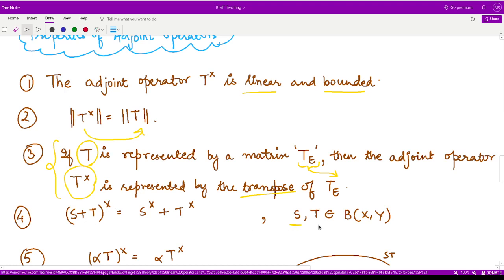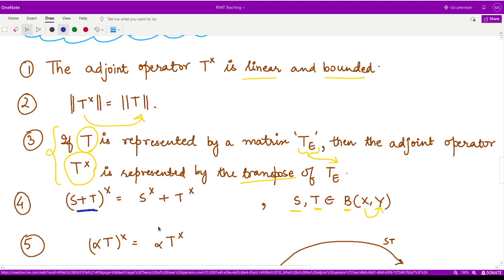The next property is: if you take any two operators which are both linear and bounded defined from space X to space Y, then if you add these two operators and then define the adjoint, that would simply be equal to defining the adjoint operators first and then adding. For the next property, if you take alpha, which is some scalar quantity,